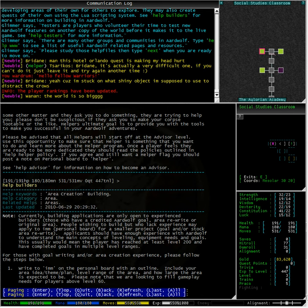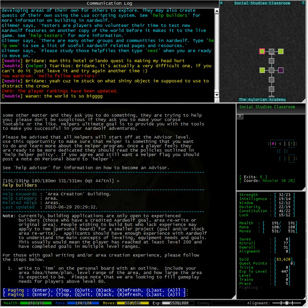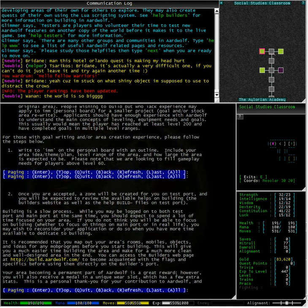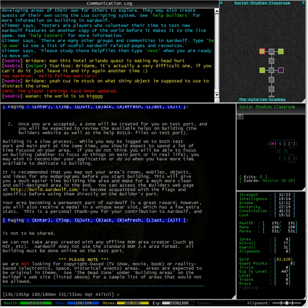Applicants should have enough experience with Ardwolf to understand the main concepts of levelling, equipment needs and goals. This usually would mean a player has reached at least level 200 and have completed goals in multiple level ranges. If you are interested, please take the time to read the help file in more detail.